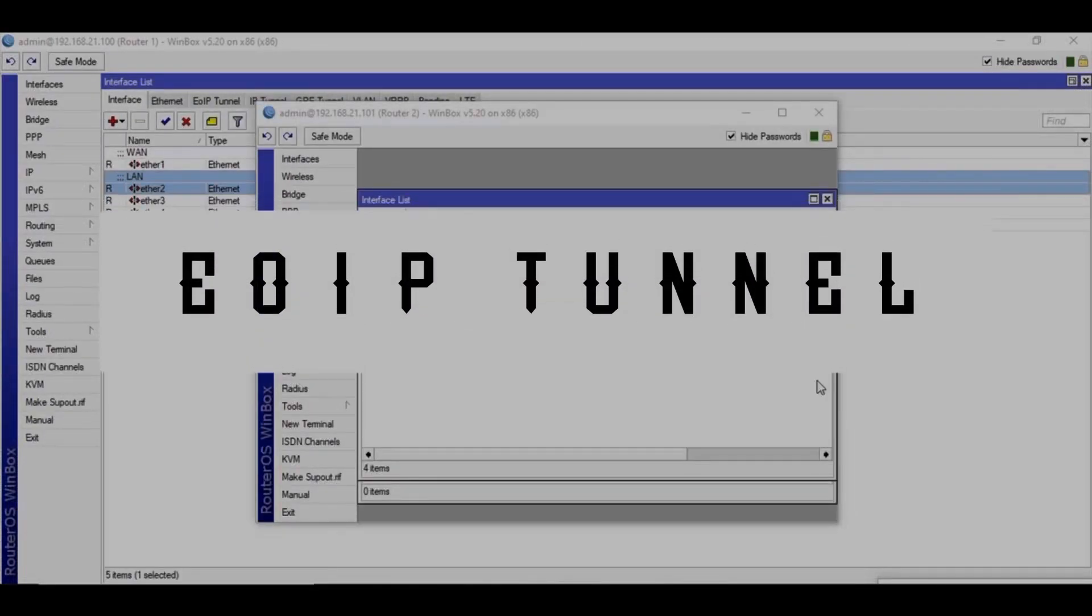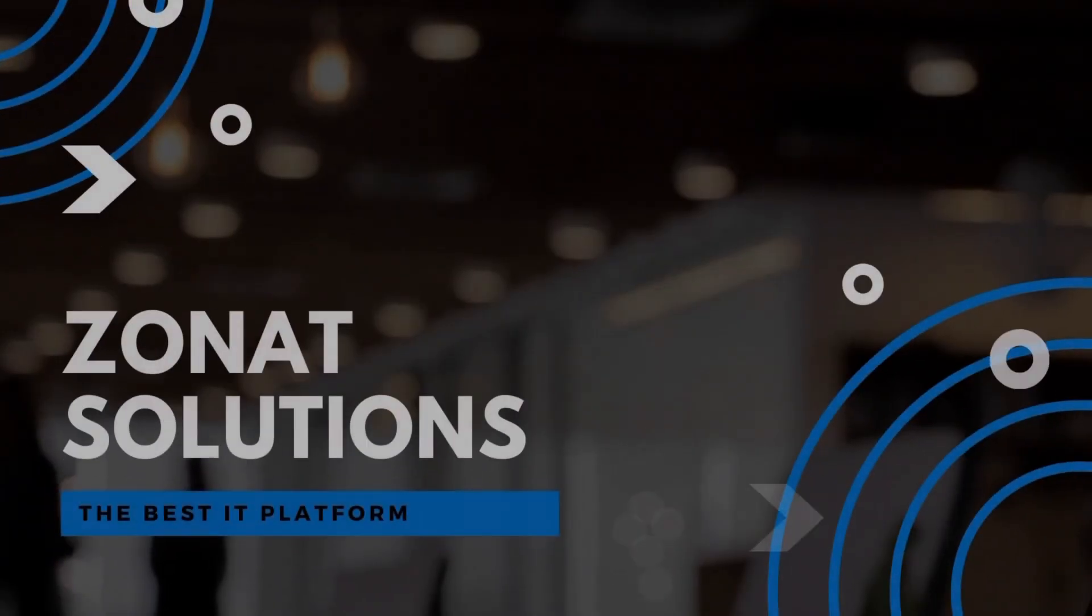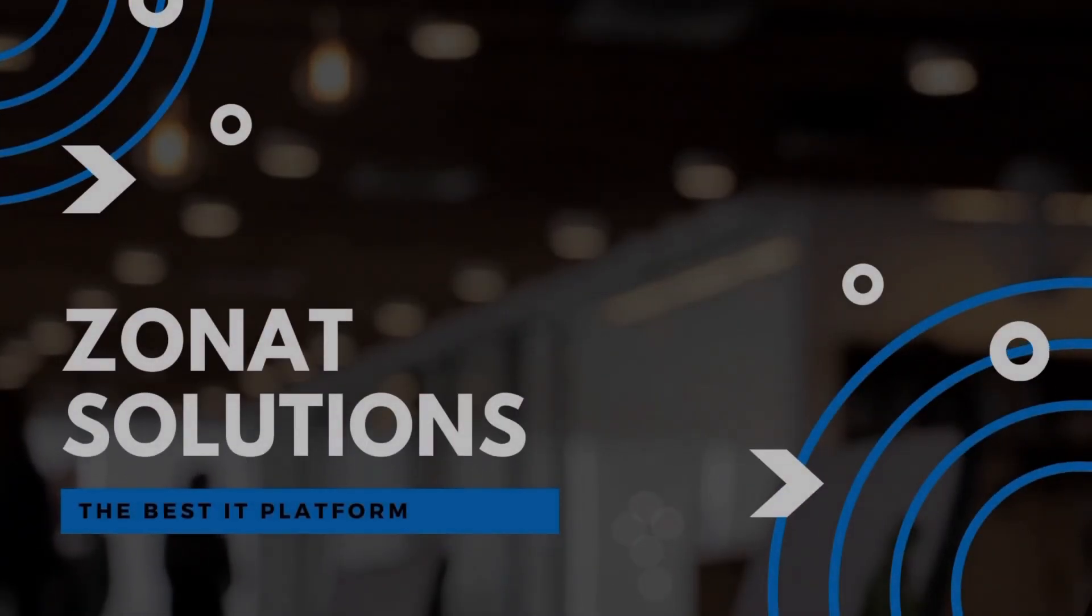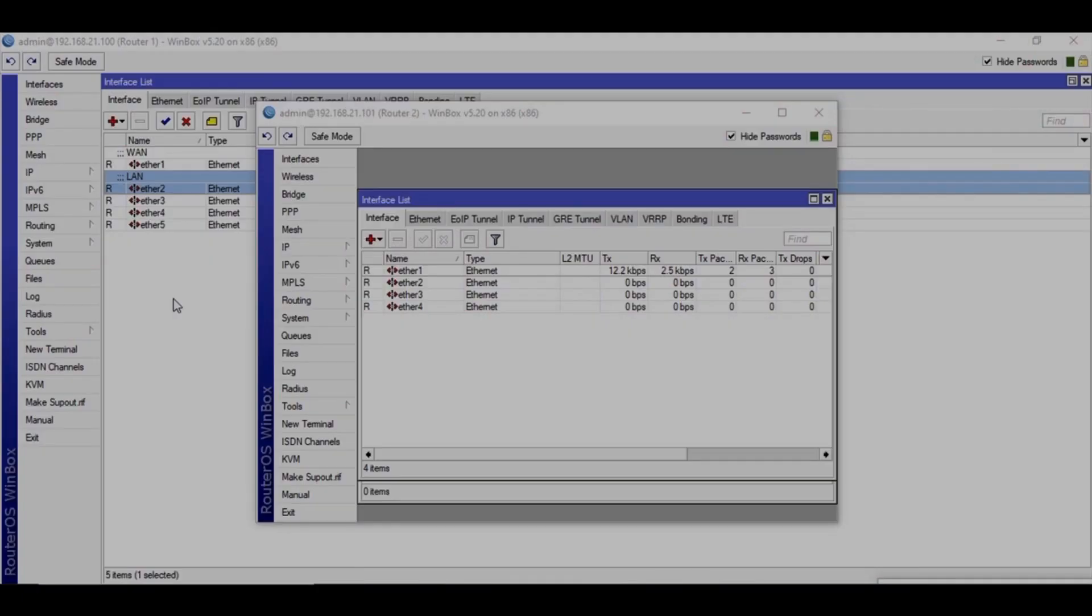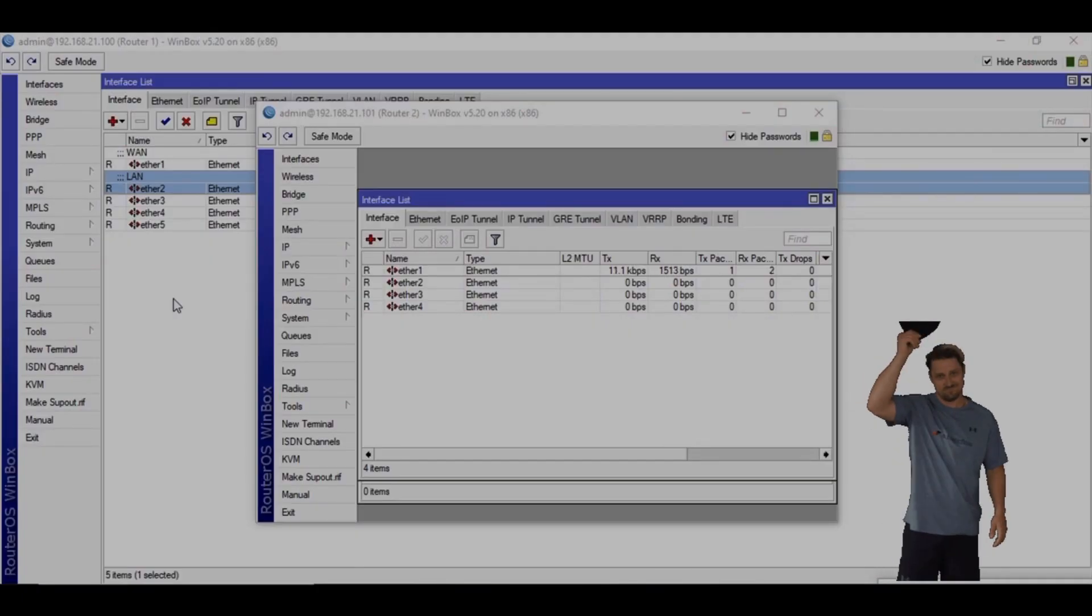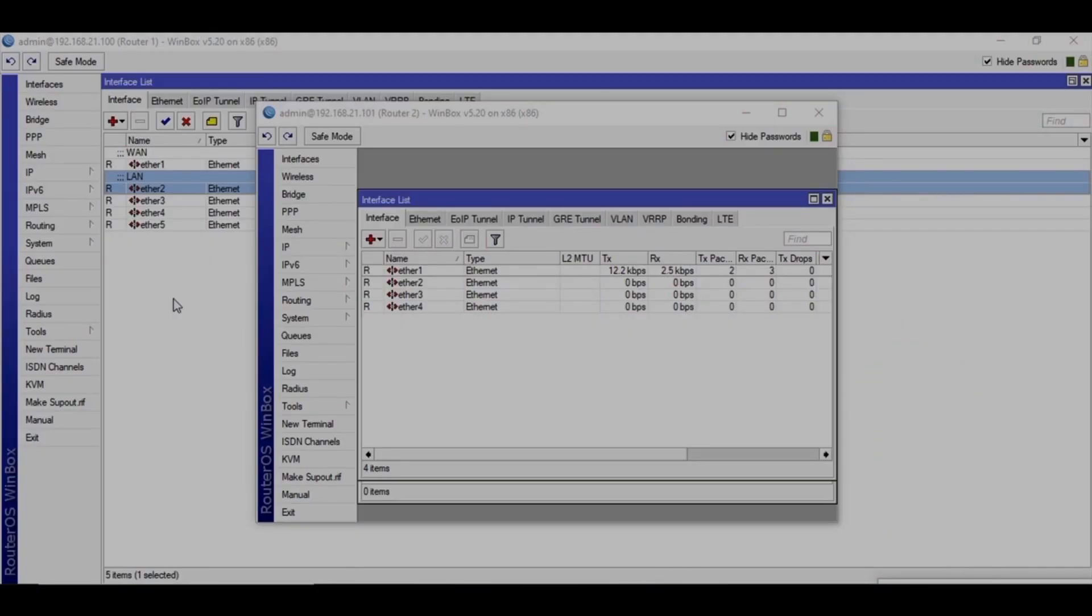In today's video, we'll be configuring EOIP tunnel on MikroTik routers. Hello and welcome to my channel. My name is Talhali and you're watching Zonet Solutions 2.0.